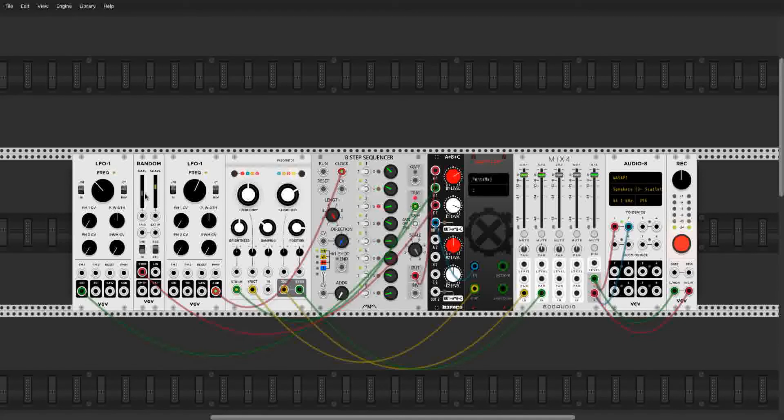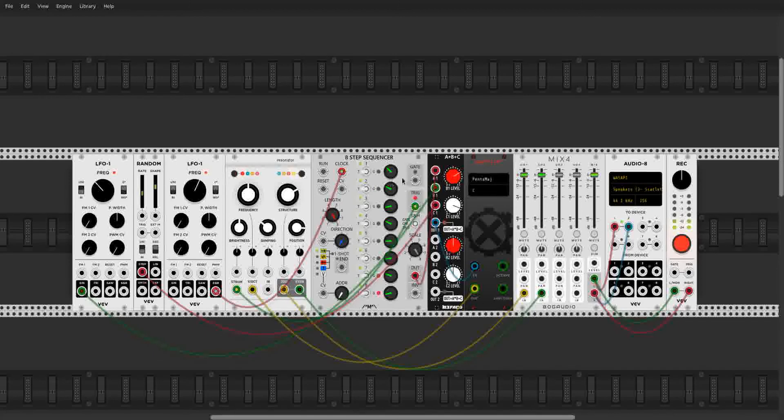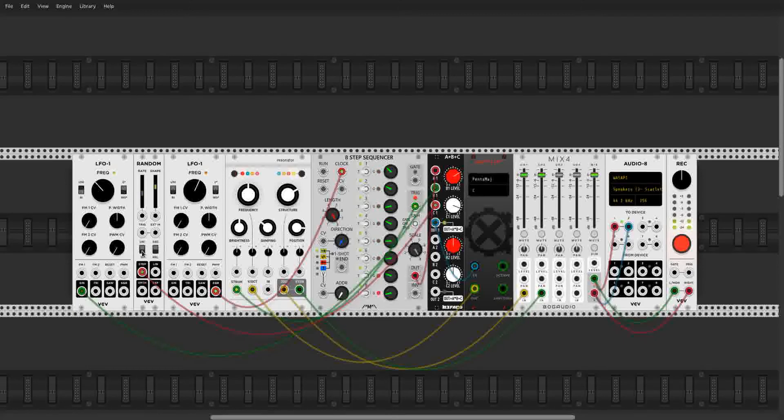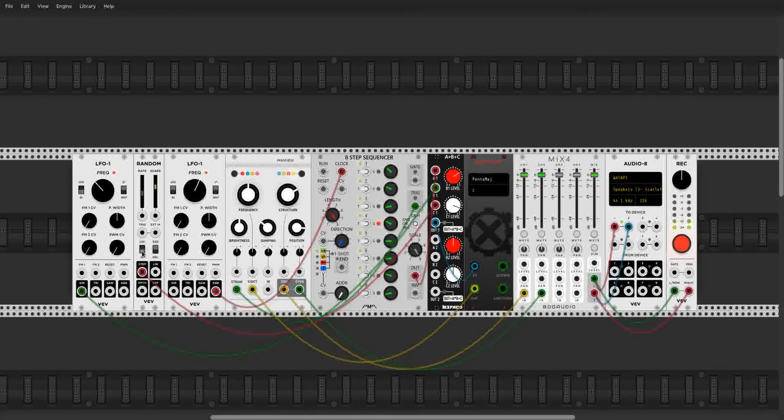Also, you might want to mess around with, if your LFOs do this, going to unipolar mode or bipolar mode, which would increase the range of how much it goes up and down. Same thing with the random, has unipolar and bipolar mode. Very cool.